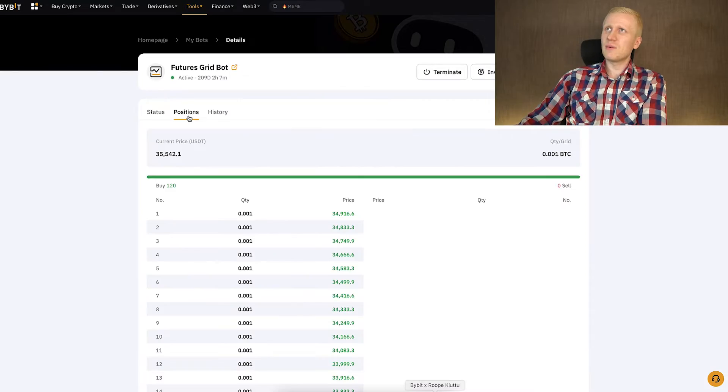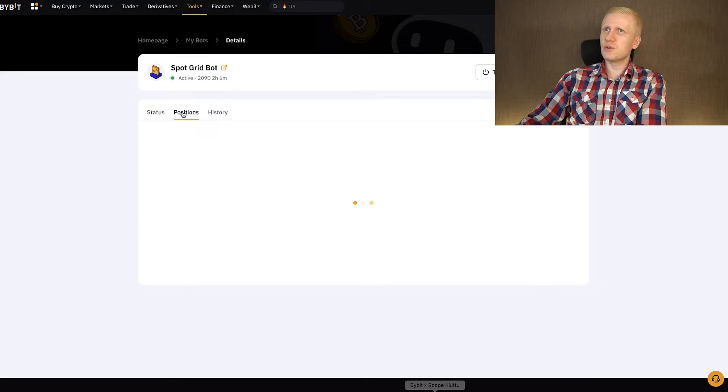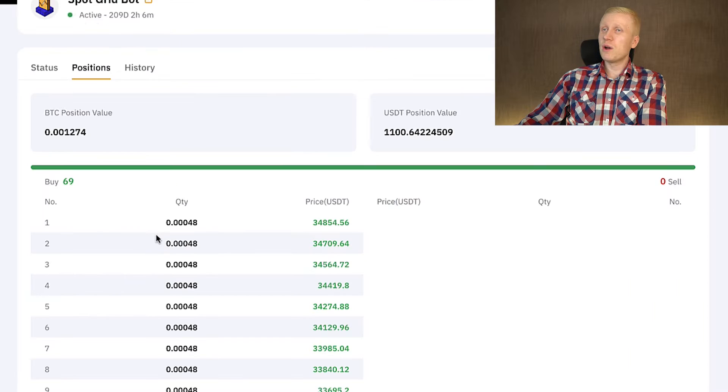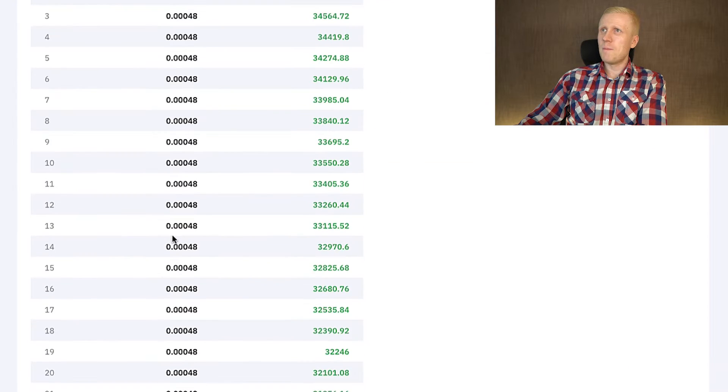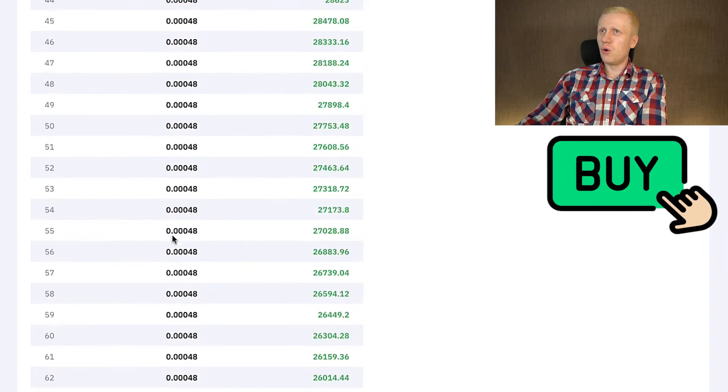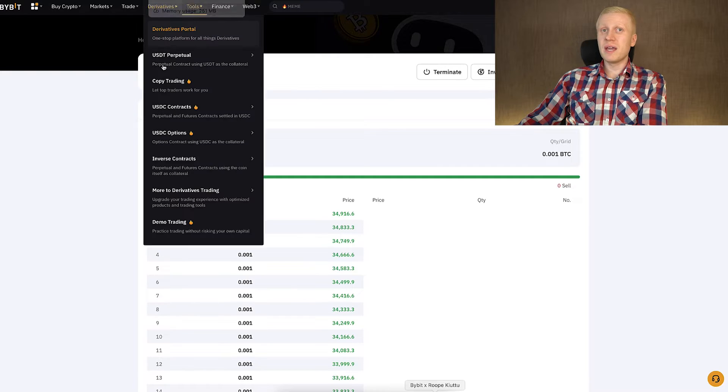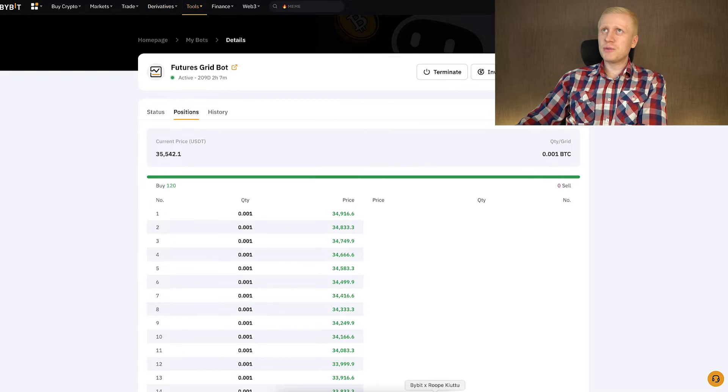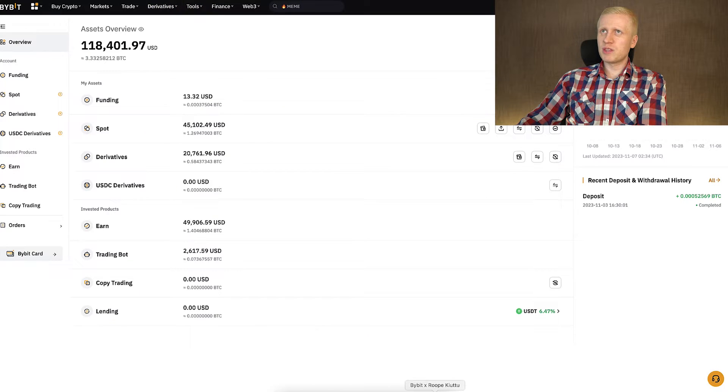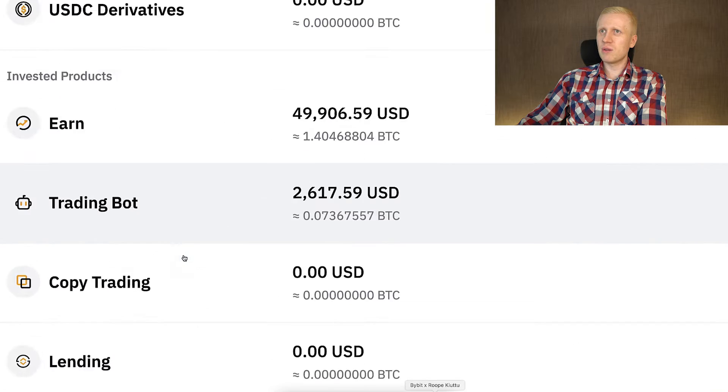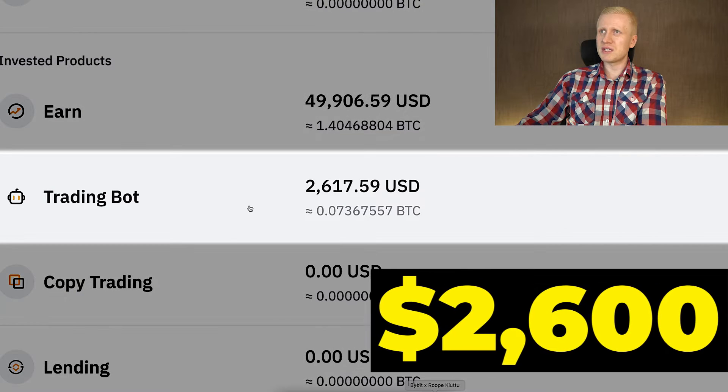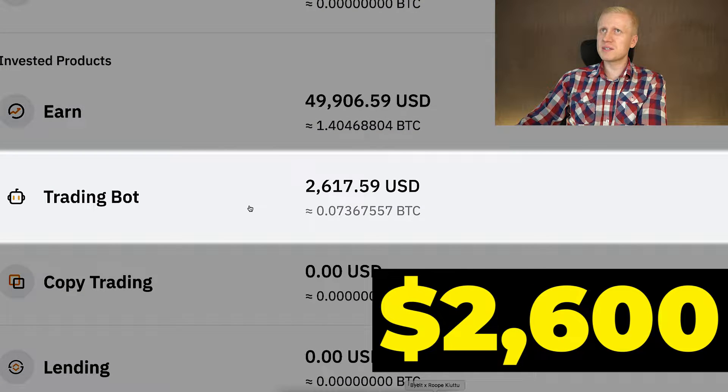You can see right here on the positions on the FuturesGrid and also the SpotGrid we only have buy orders. This is actually the reason why I'm only doing this bot experiment with a small amount of my money. You can see only around $2,600.